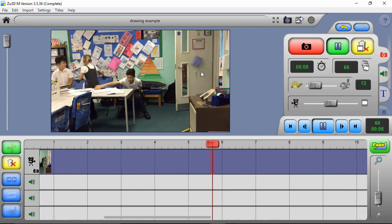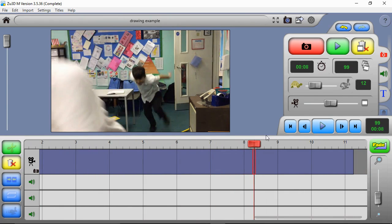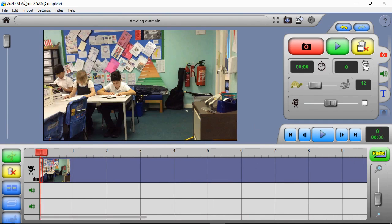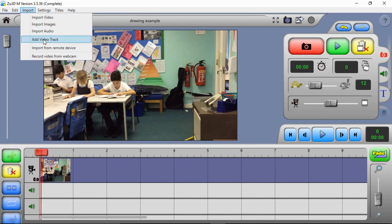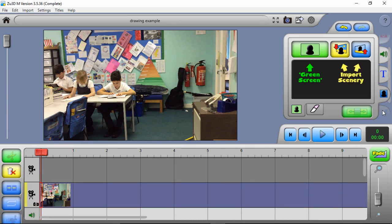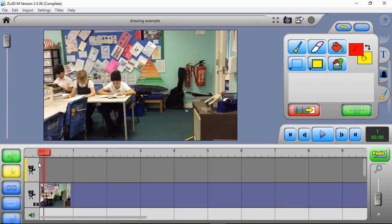Now we can watch our film. What we're going to do is make a monster appear coming in through this doorway to scare these children. The first thing we'll do is add video tracking - go to Import and then Add a Blank Video Tracking. Then come down to the drawing tools, which we're going to use to overlay stuff over our video.